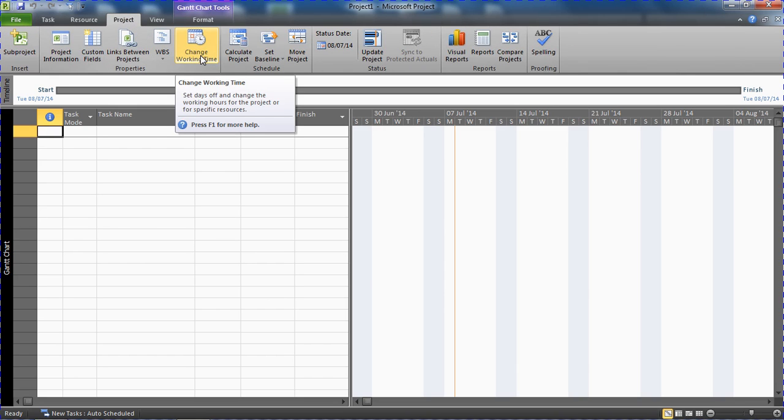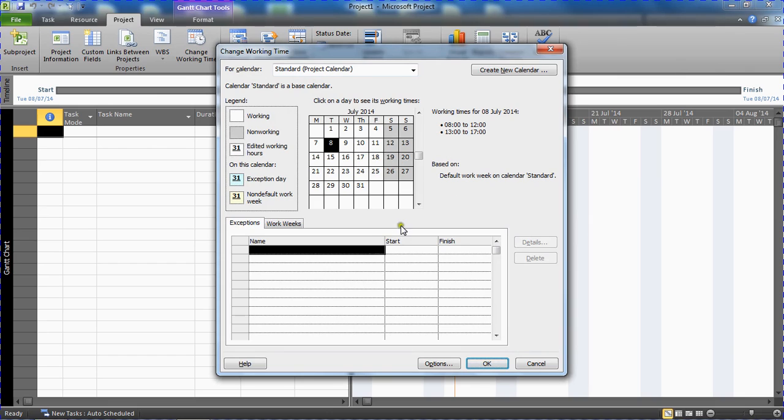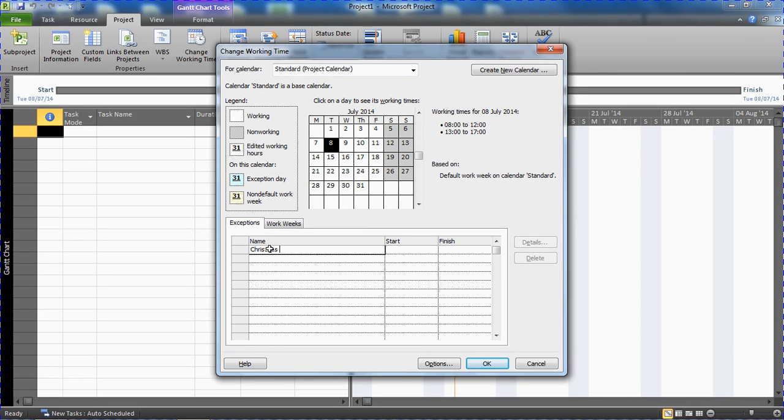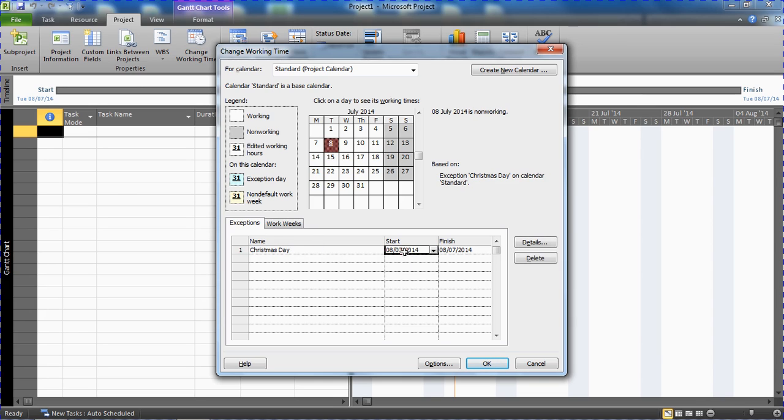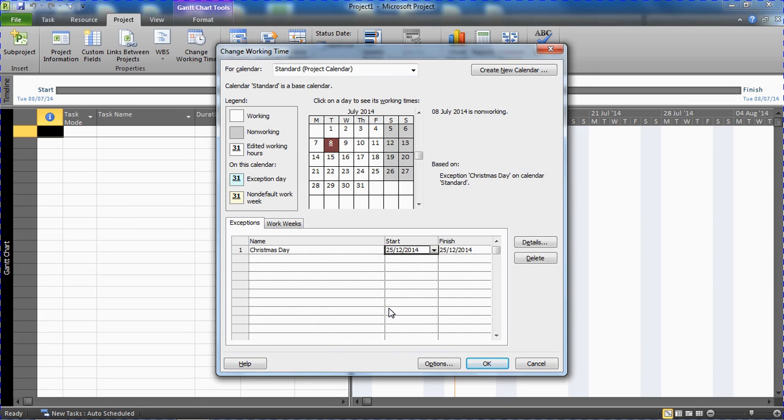So I get this dialog box appear to make edits to the standard project calendar, this base calendar that has been chosen for our project. In the Exceptions tab along the bottom, I'm going to enter a name for this non-working day, this exception, which I'm going to call Christmas Day. And I'm going to select the date from the right hand side here in the Start cell. So actually that's the 25th of December - it's a Thursday this year. But at the moment it's just one occurrence; it's a kind of ad hoc non-working day.